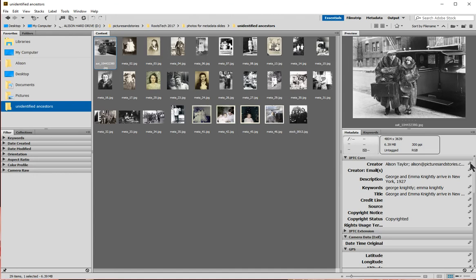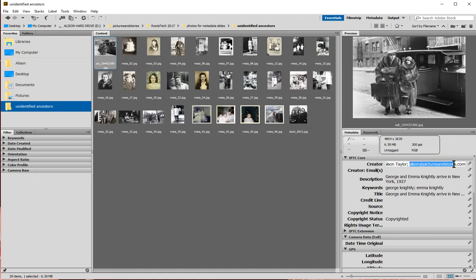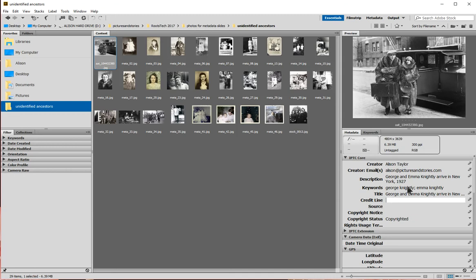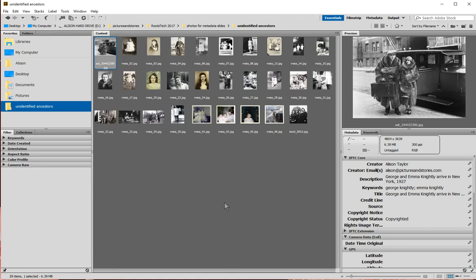If I want to change any of that, I just click on the field — I can click the little pencil button or anywhere on the field. I'm going to take my email address out of the Creator field and put it in the email field instead, so just my name is under Creator. I'll click on the email field and type in my email address. Then I'll come down and click the little checkmark, which turns green and says 'Apply' when I mouse over it — that will apply my metadata to that photo.